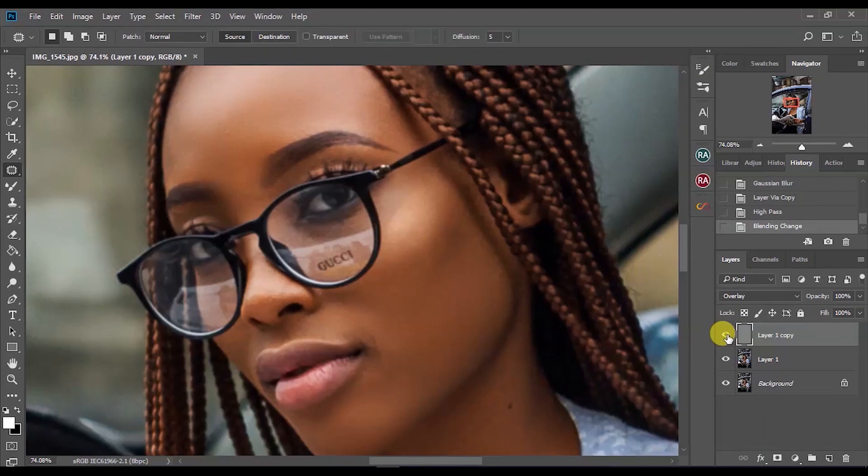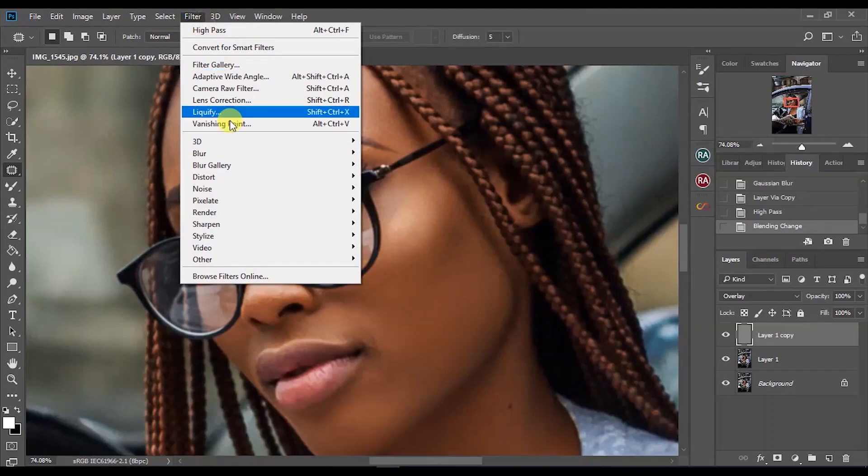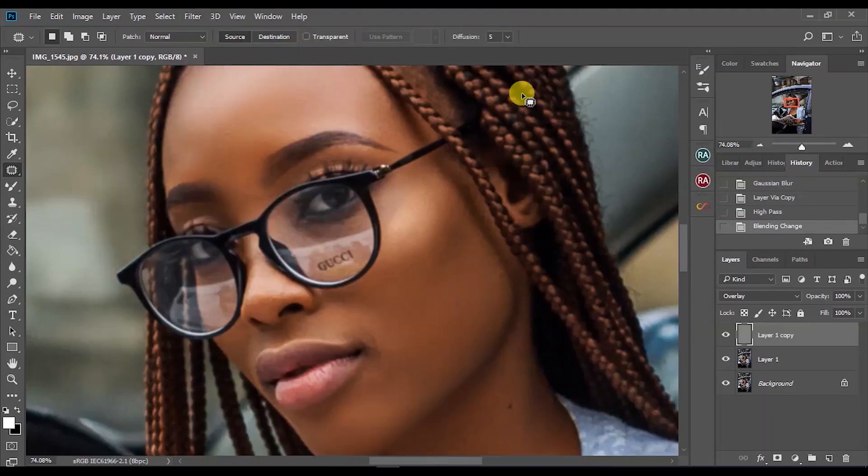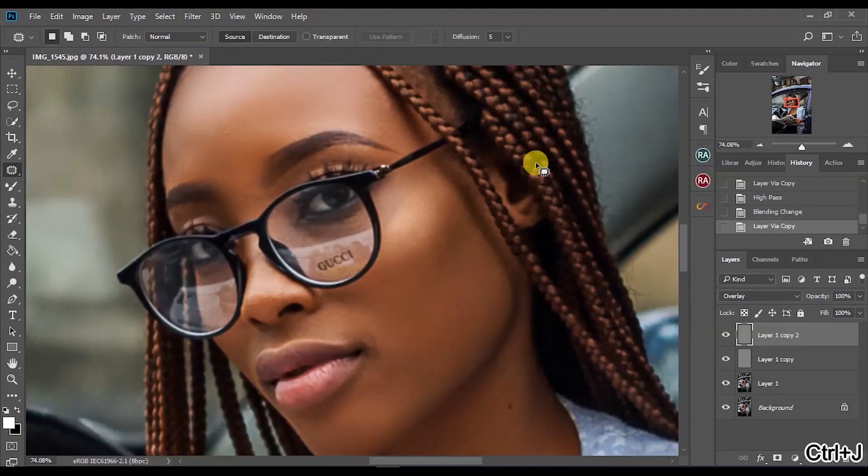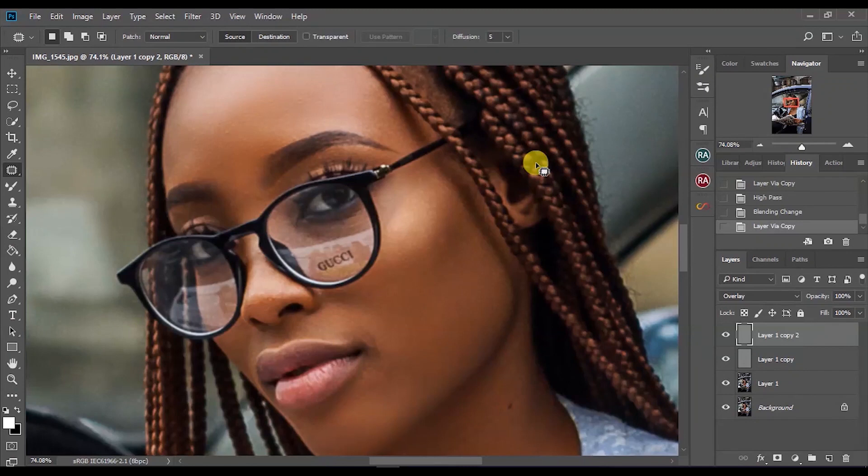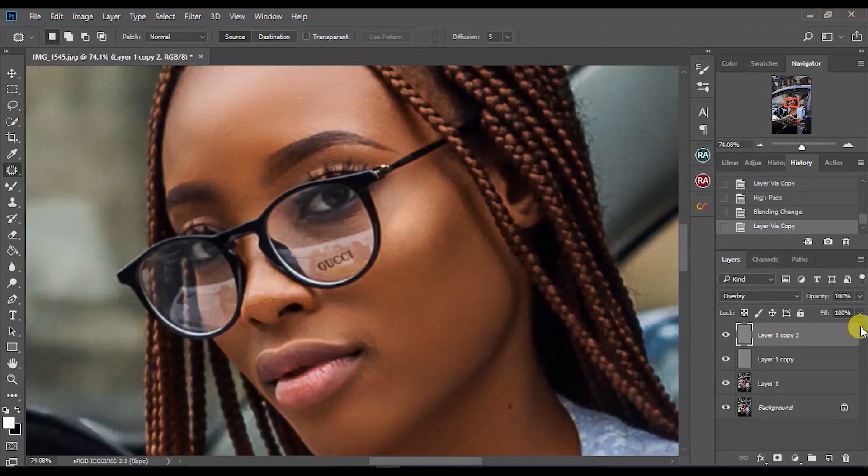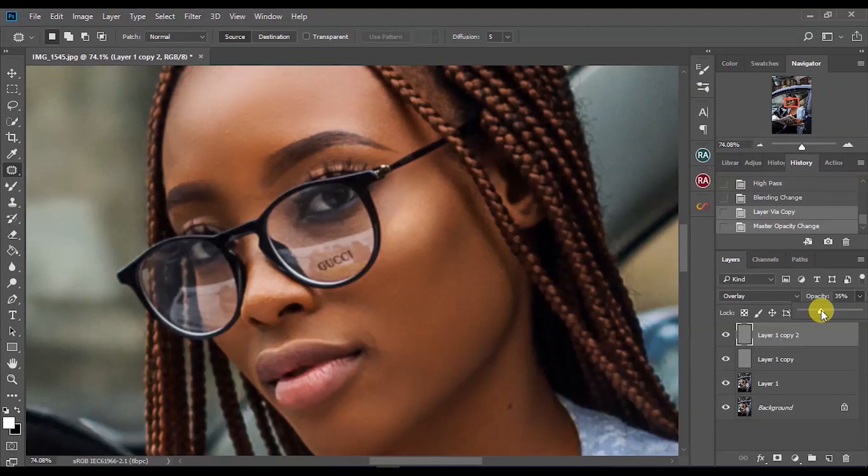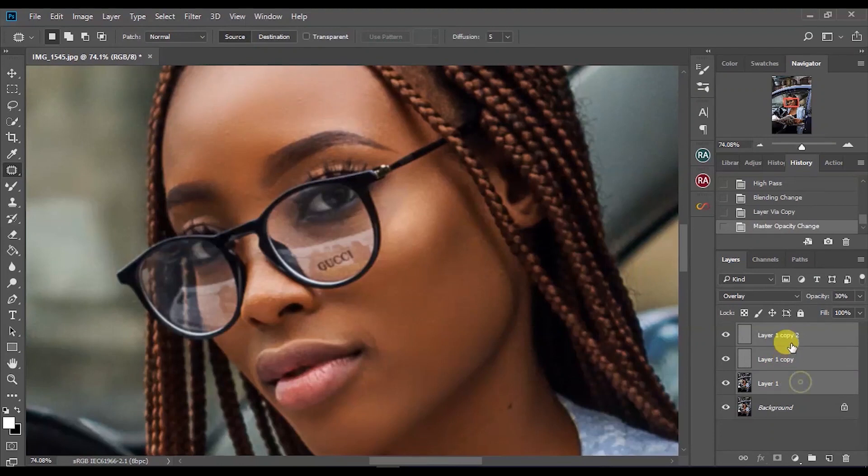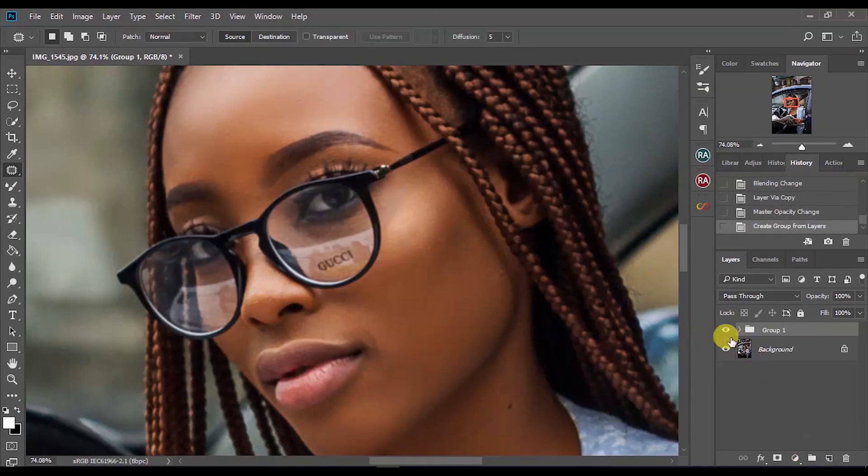Now another tip is if it's not as sharp as you want it to be, instead of going to Filter again and High Pass, what you want to do is Ctrl+J to duplicate the high pass layer to make it a bit more sharper than it already is. And if it's too sharp for you, you can also adjust the opacity a bit so it looks a lot better.